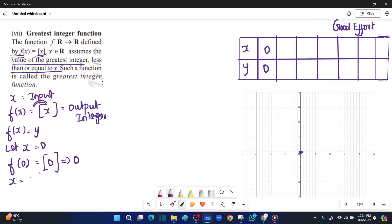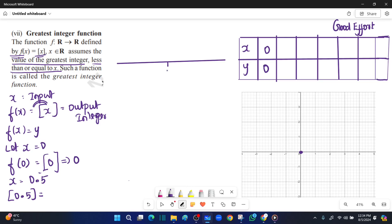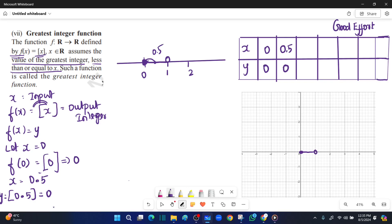Next, x is equal to 0.5. On the number line, 0.5 lies between 0 and 1. The greatest integer less than or equal to 0.5 is 0. So for x from 0 to 0.5, y is equal to 0. We can verify this on the number line.